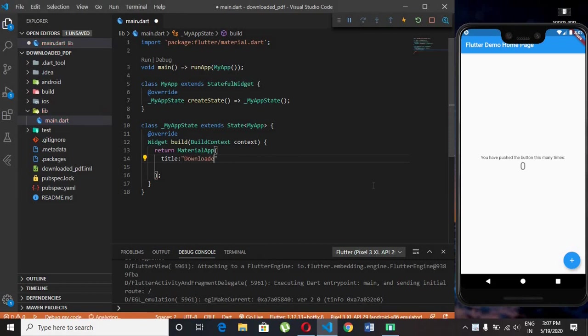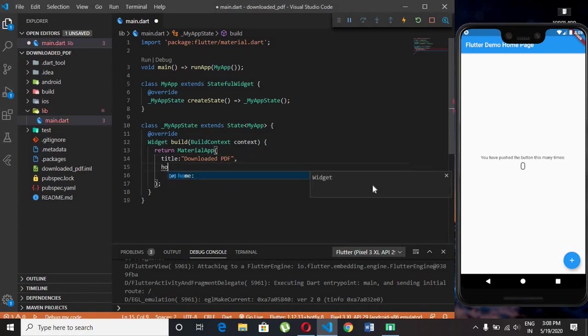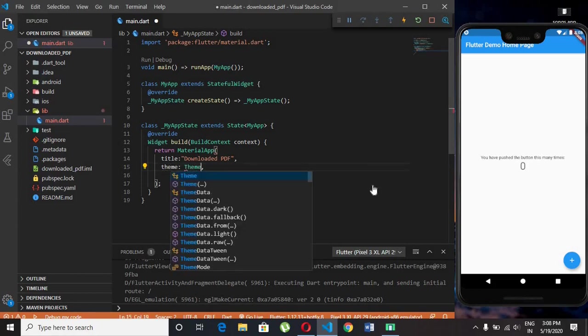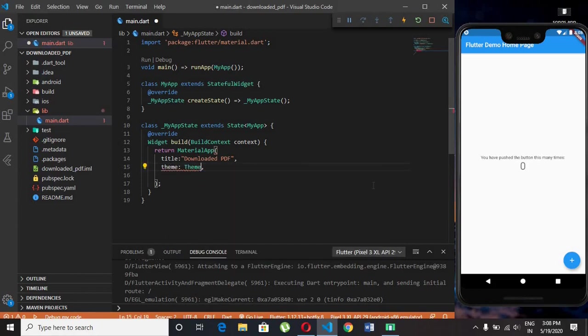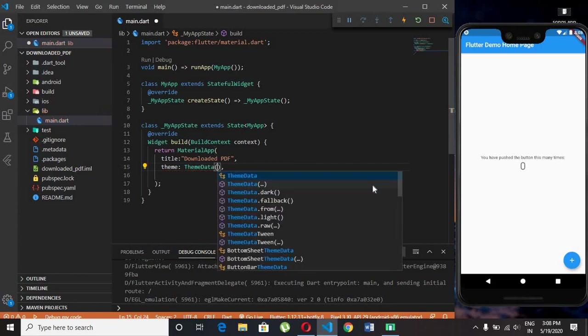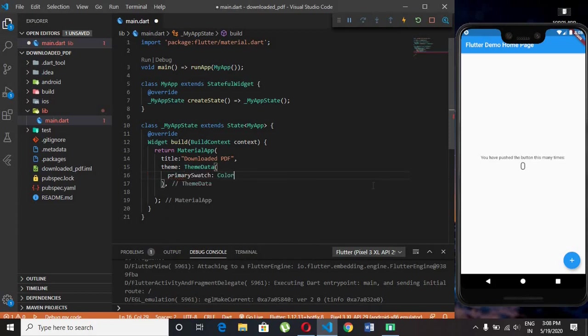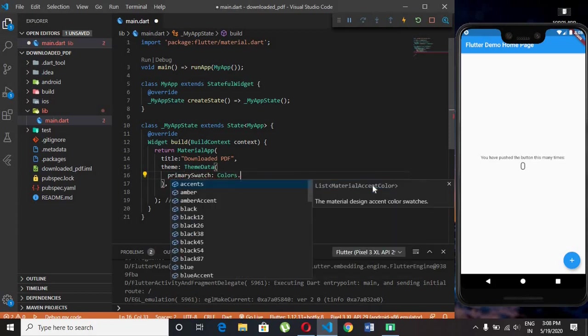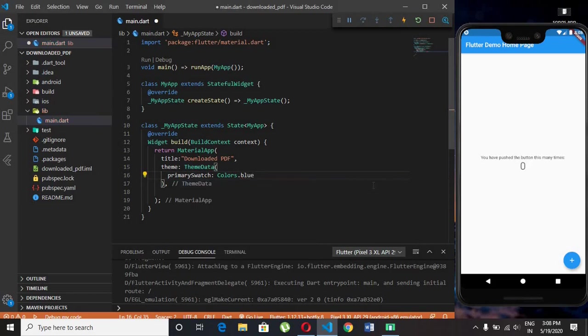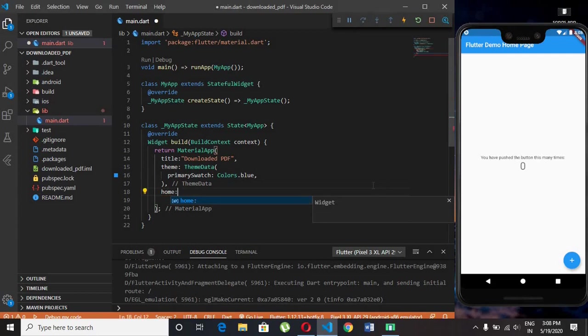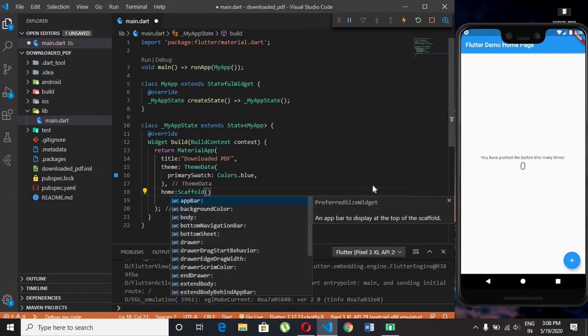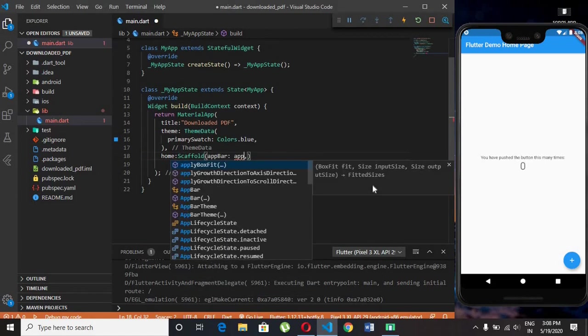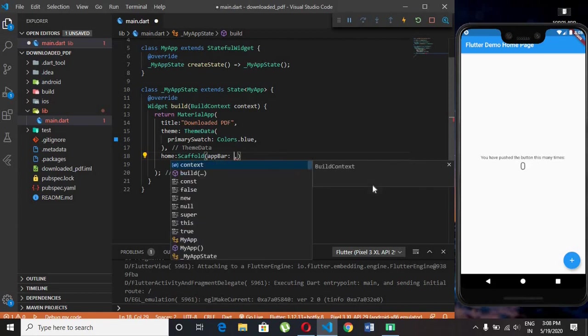I am giving the title as downloaded PDF. Set the theme of the app. I am using blue as primary swatch color. We need scaffold widget. A scaffold is the root widget for all child widgets. It contains an app bar and body of the app.